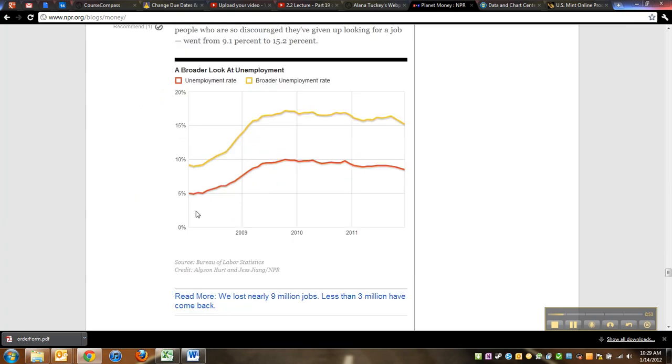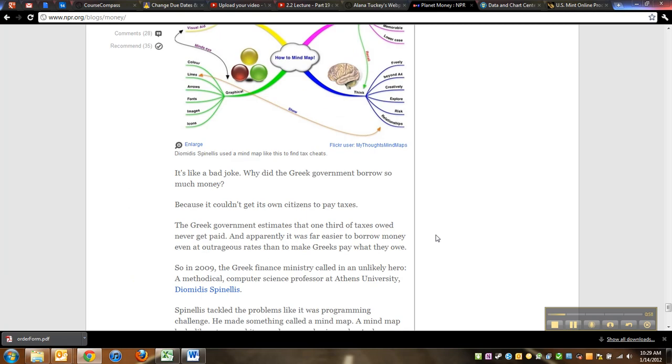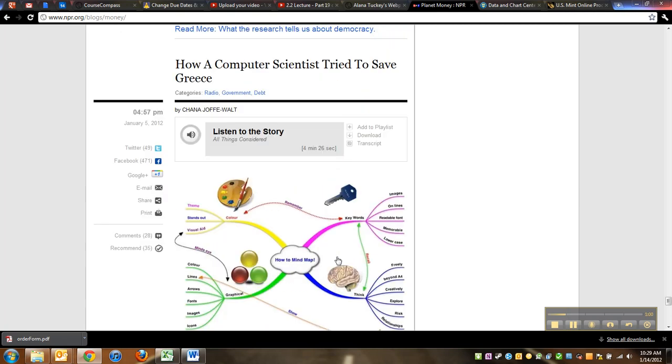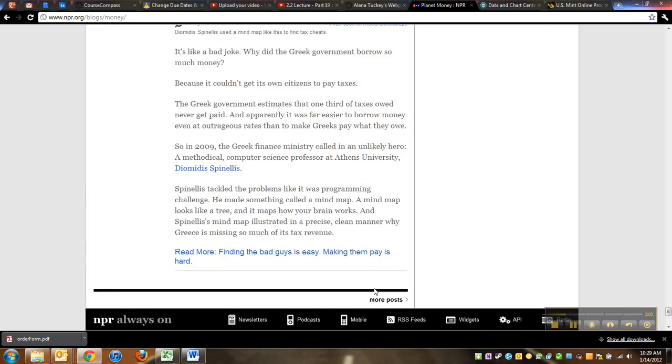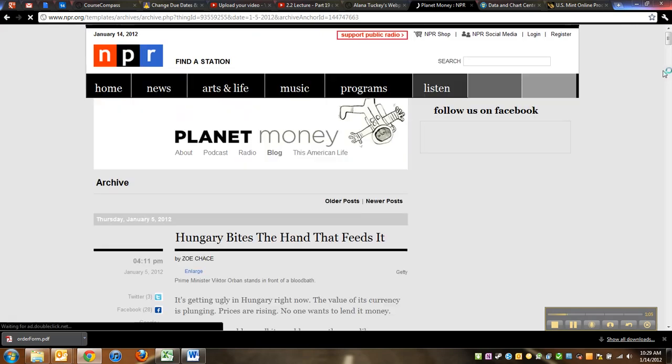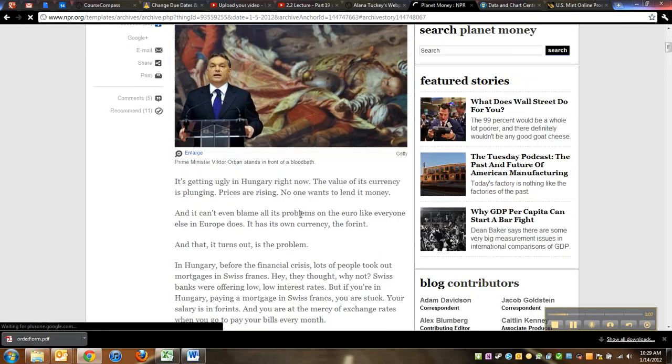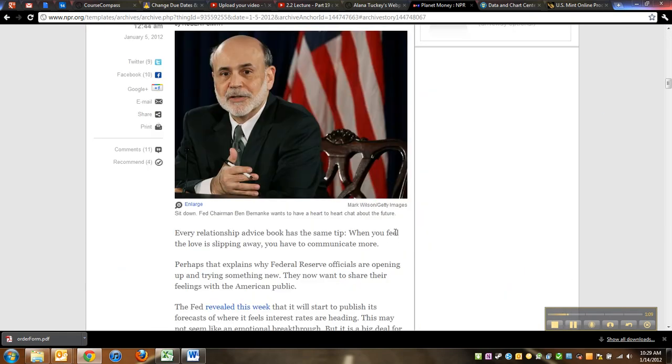There's another one, right? I'm on NPR's Planet Money website, which is a blog about economics and stuff. That is a mind map, that is not a time series graph. But if you just roam around on this site for any length of time, you're just going to run into tons of time series graphs.